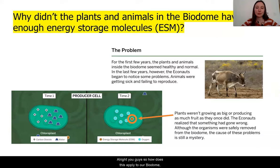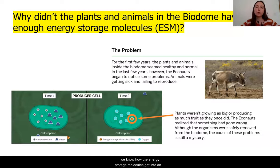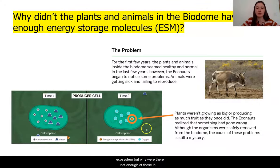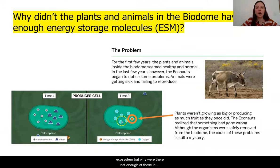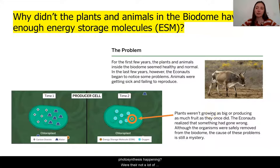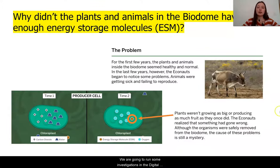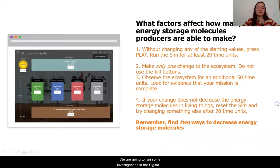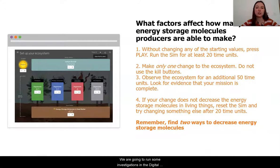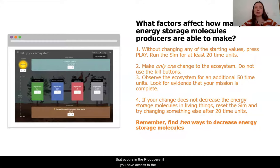All right, you guys. So how does this apply to our biodome? We know how the energy storage molecules get into an ecosystem, but why were there not enough of these in our biodome? Was not enough photosynthesis happening? Were there not a lot of producers? What is going on here? We are going to run some investigations in the digital model to see if we can affect the amount of photosynthesis that occurs in the producers.